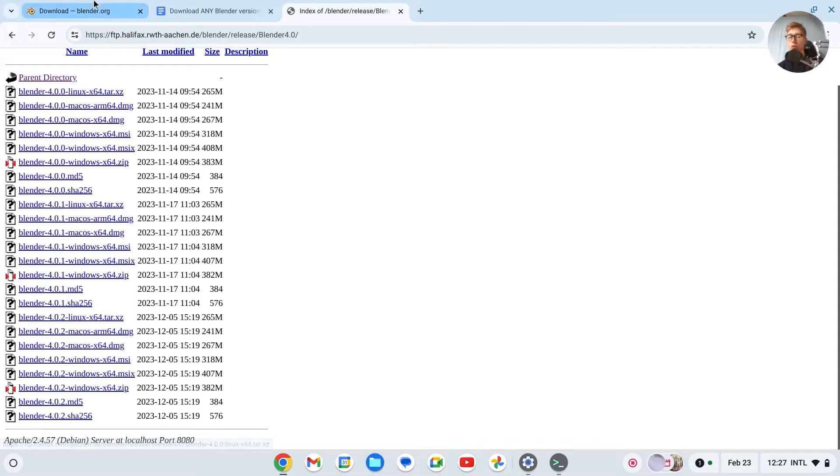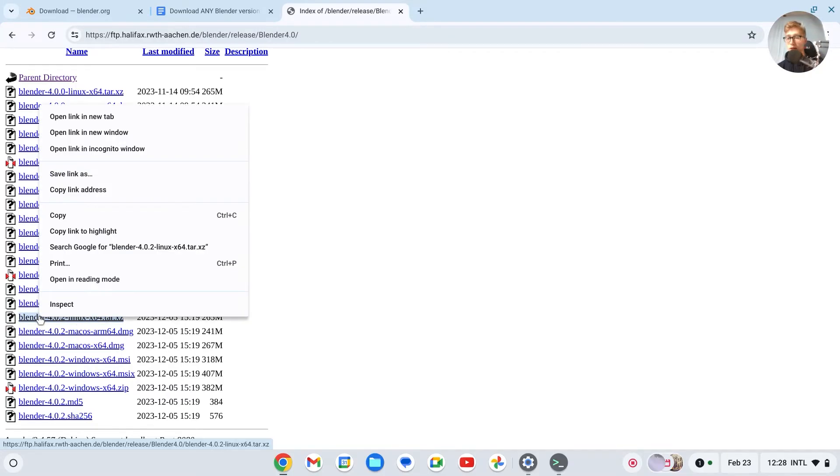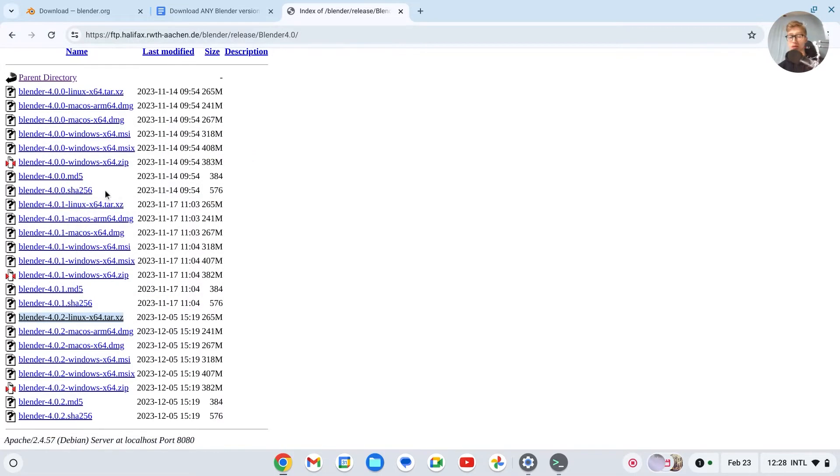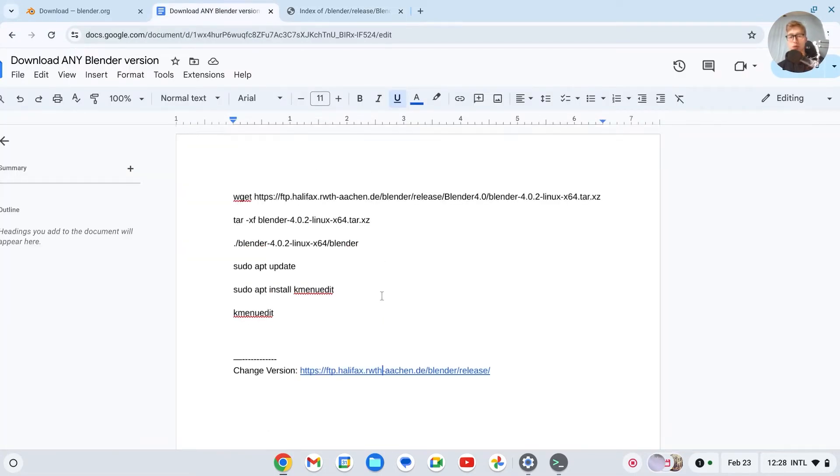So Blender 4.0.2, dash Linux, okay this is the right one. Then what you will have to do is right click on this one. Click copy link address. Make sure you have that one, then go back to here.